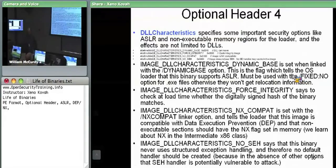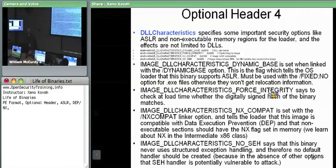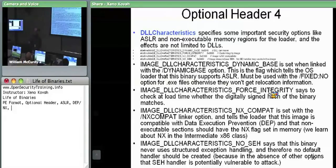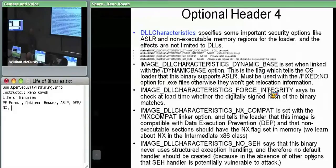Other security-relevant options include Force Integrity — telling the OS loader not to run this code unless its digital signature is checked. A question was raised: if you took a signed binary and changed that flag to false, would it bypass the check? The likely answer is yes, since it would be similar to stripping the signature off the file. Force integrity can be bypassed by modifying that field, though this may depend on OS version.